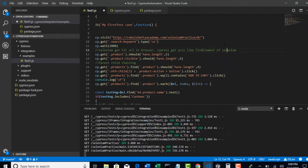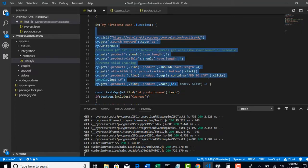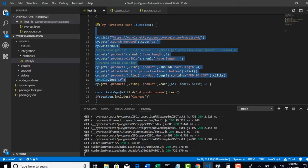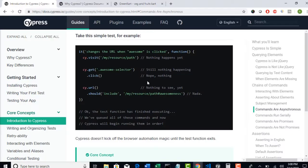But whereas in Protractor, sometimes you may have to deal yourself. Even in Cypress, there are some events which you need to deal yourself. But most of the time Cypress gives us sequence execution. Let us see how they are giving.